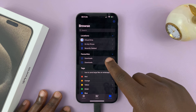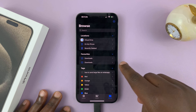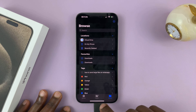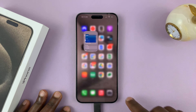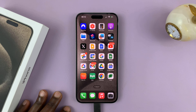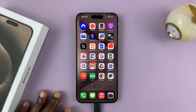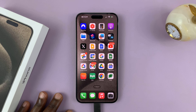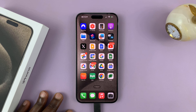If you can't find your downloaded files in any of those, you might want to go to the app that downloaded them and check the download destination for that particular app. For example, if it's a browser like Safari or Chrome.